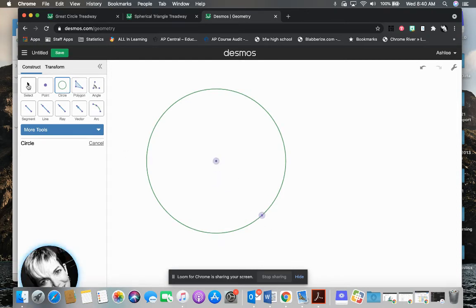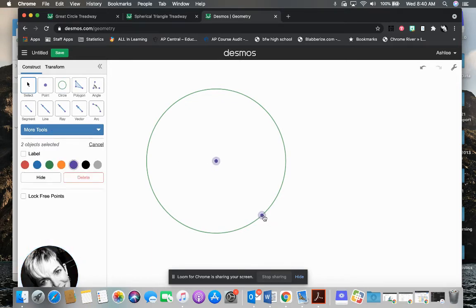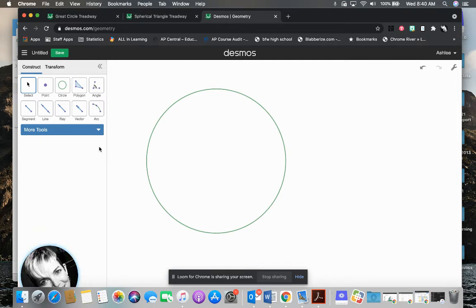I don't like having these points on here, so I'm going to go back over here and choose my Select Tool. I'm going to hold down the Shift key and select both of those points, and I'm going to say I want to hide those. Then I'm going to hit Cancel to get rid of that. So now I have my circle.